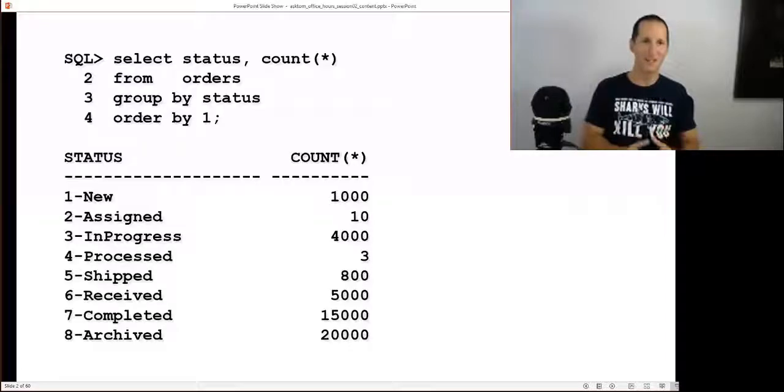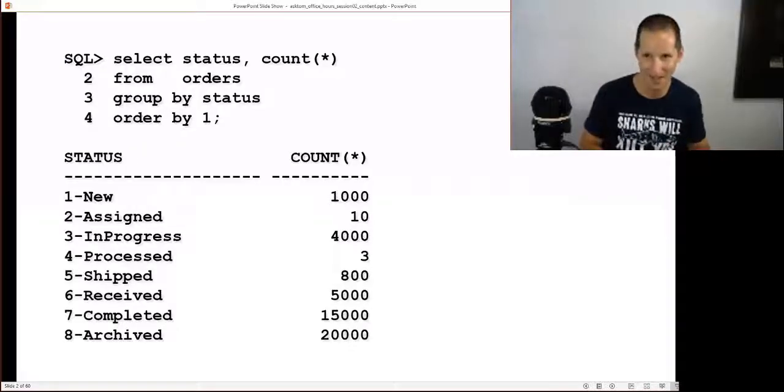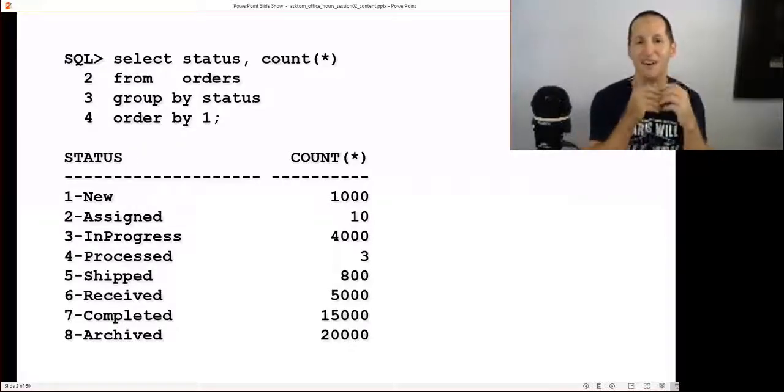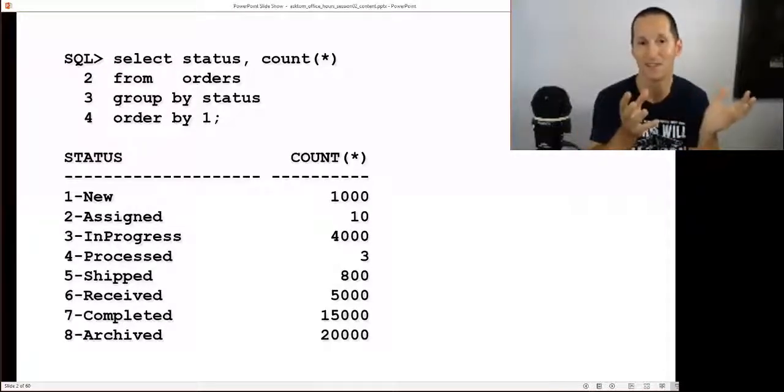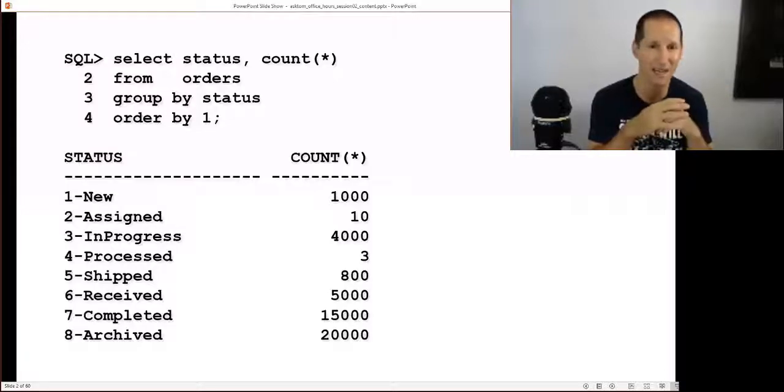The next question we had was, what is a hybrid histogram? Before I can tell you what a hybrid histogram is, I have to tell you how they evolved and how they came about in the evolution of how the optimizer works in Oracle.